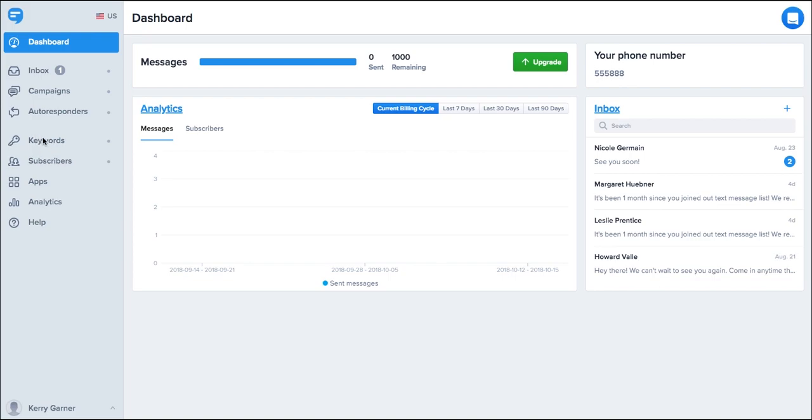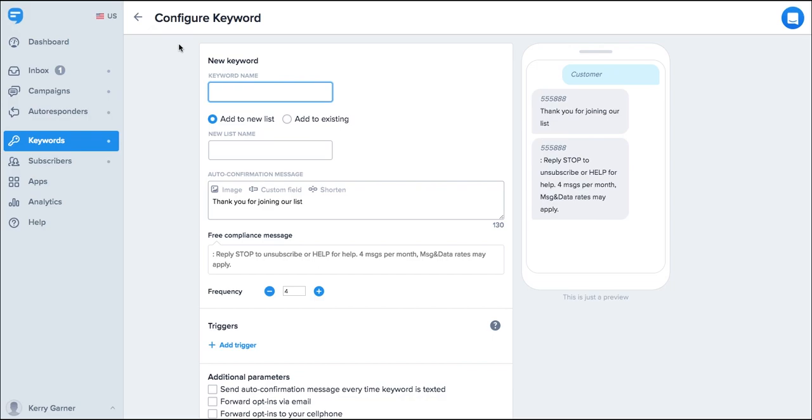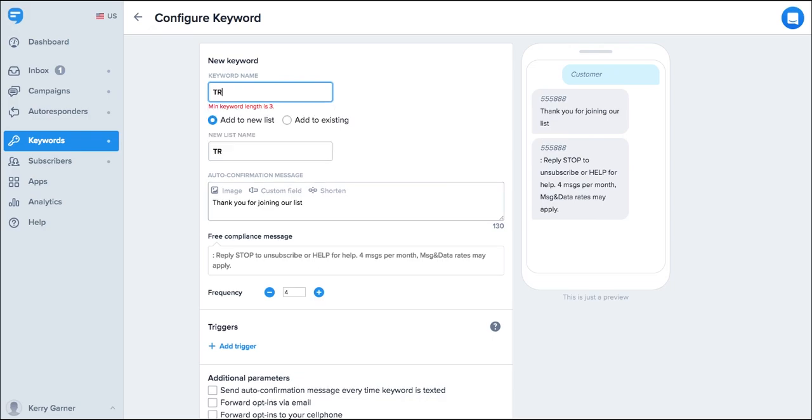Let's start by creating a keyword. To do this simply go add keyword and choose a keyword that works for you. I'm going to select treats.